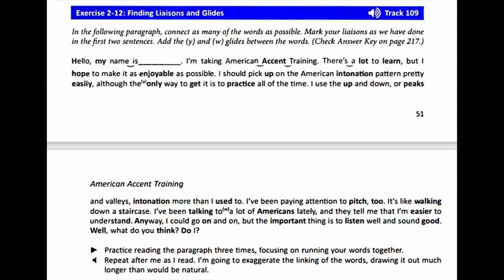Hello. My name is Zan. I'm taking American accent training. There's a lot to learn, but I hope to make it as enjoyable as possible. I should pick up on the American intonation pattern pretty easily, although the only way to get it is to practice all of the time. I use the up and down, or peaks and valleys, intonation more than I used to. I've been paying attention to pitch, too.